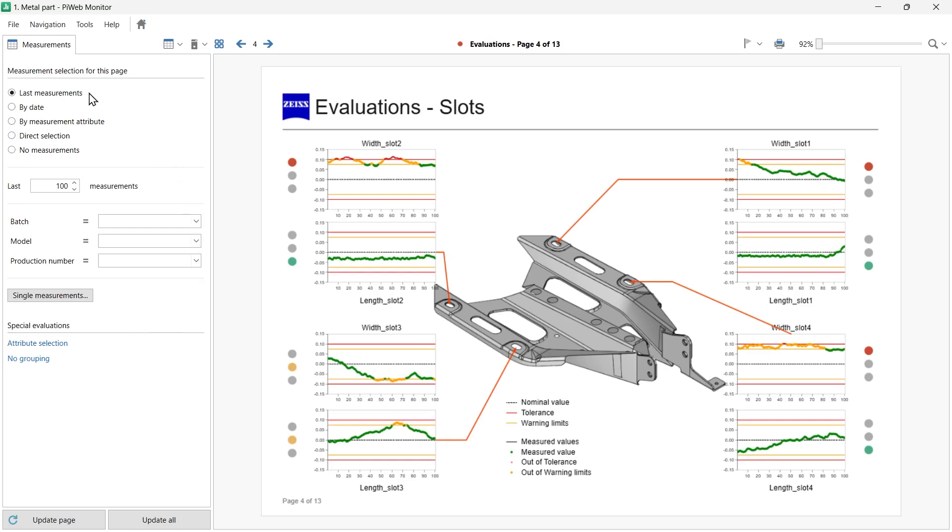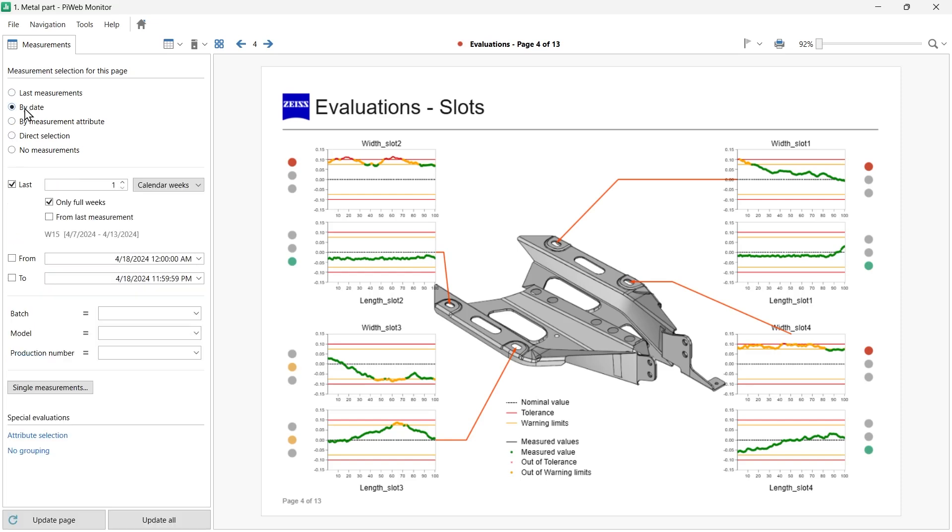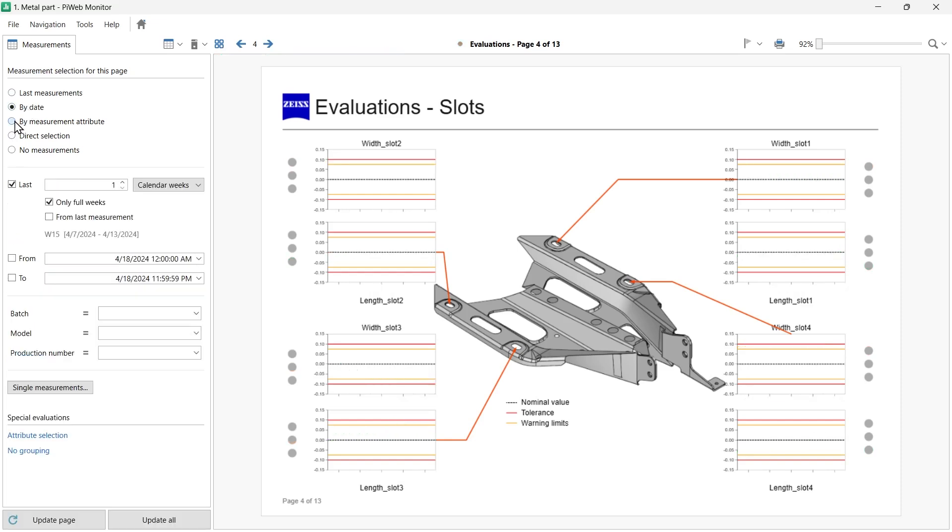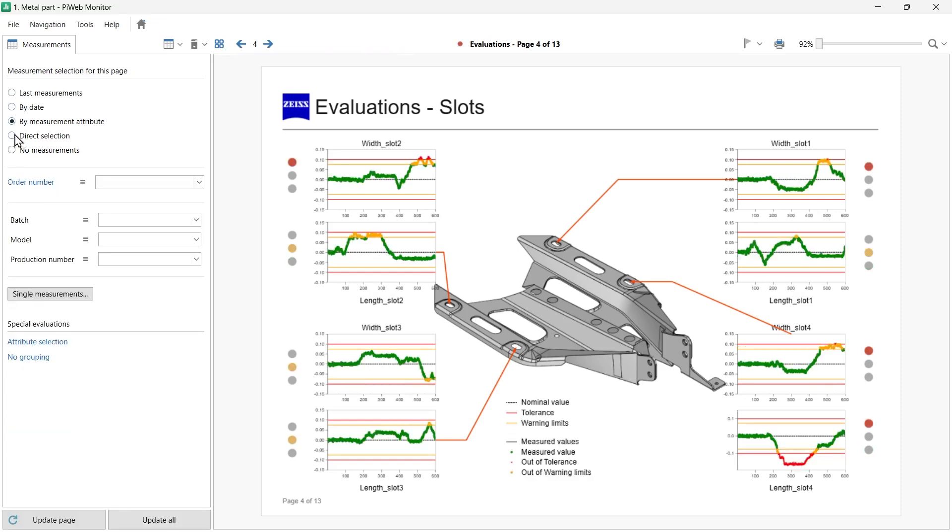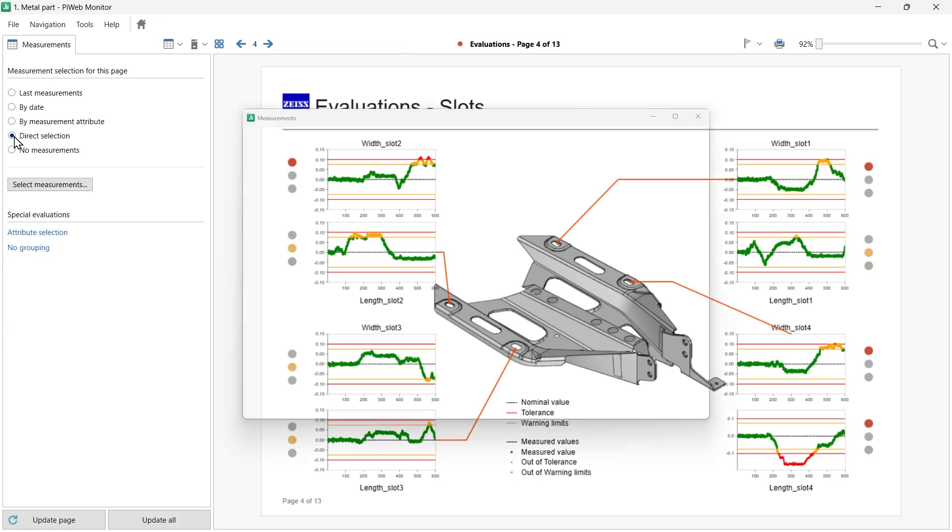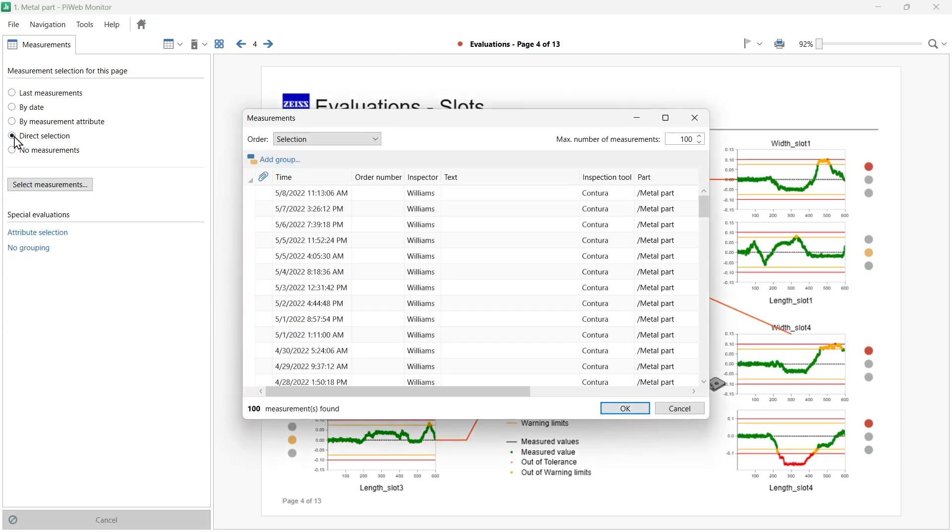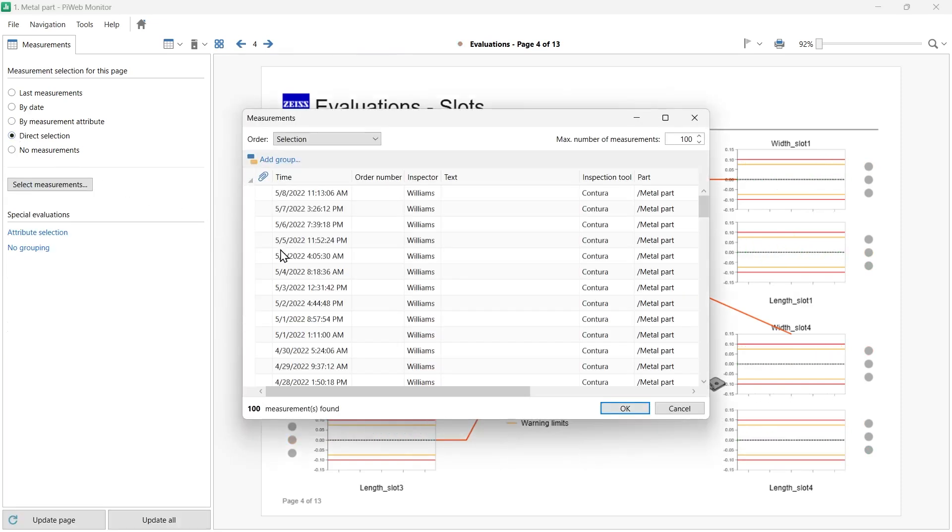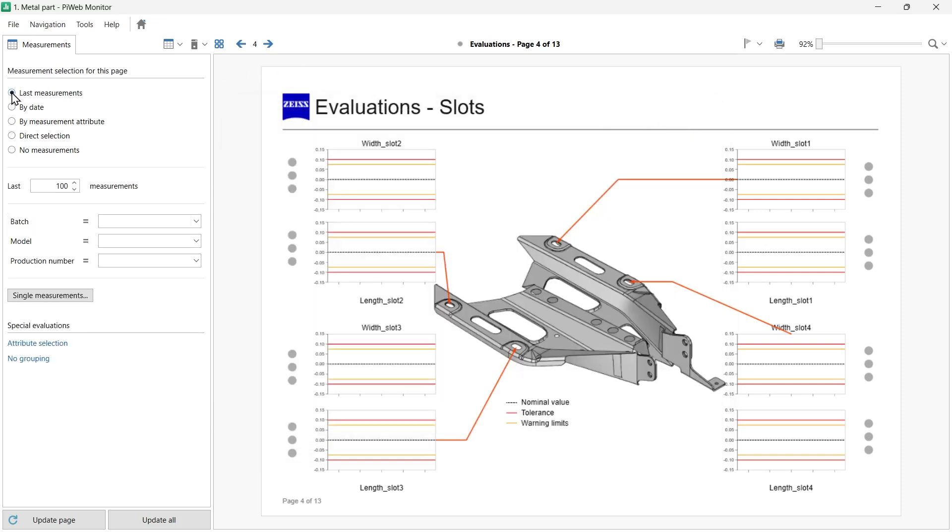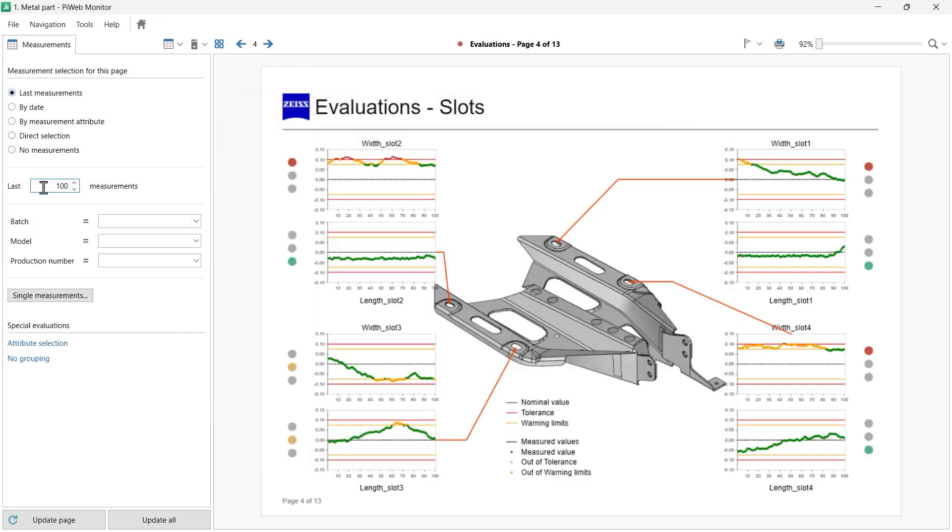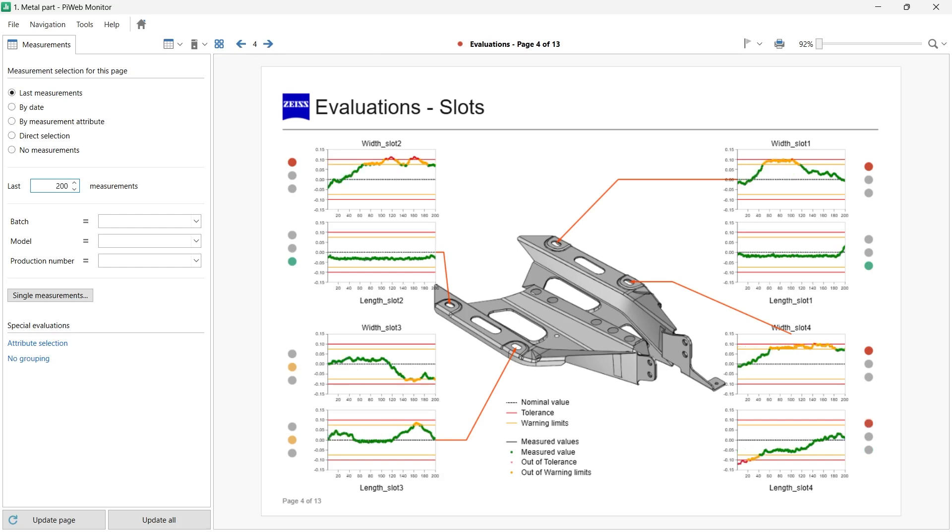You can choose from a specific number of recent measurements, select by date and time, or by measurement attribute. You can also select measurements by direct selection. Here you have full control of the evaluated measurements. For example, let's increase the number to display the last 200 measurements. Notice the display of my page updates as soon as I make the change.